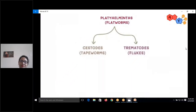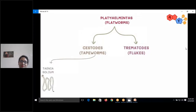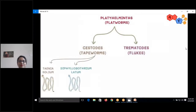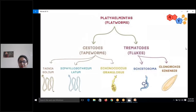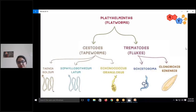Going back to our classification, under cestodes we have Taenia solium, Diphyllobothrium, platyhelminths, and Echinococcus granulosis. For trematodes or flukes, we will talk about Schistosoma and Clonorchus sinensis. Keep in mind these are the species commonly tested in examinations.